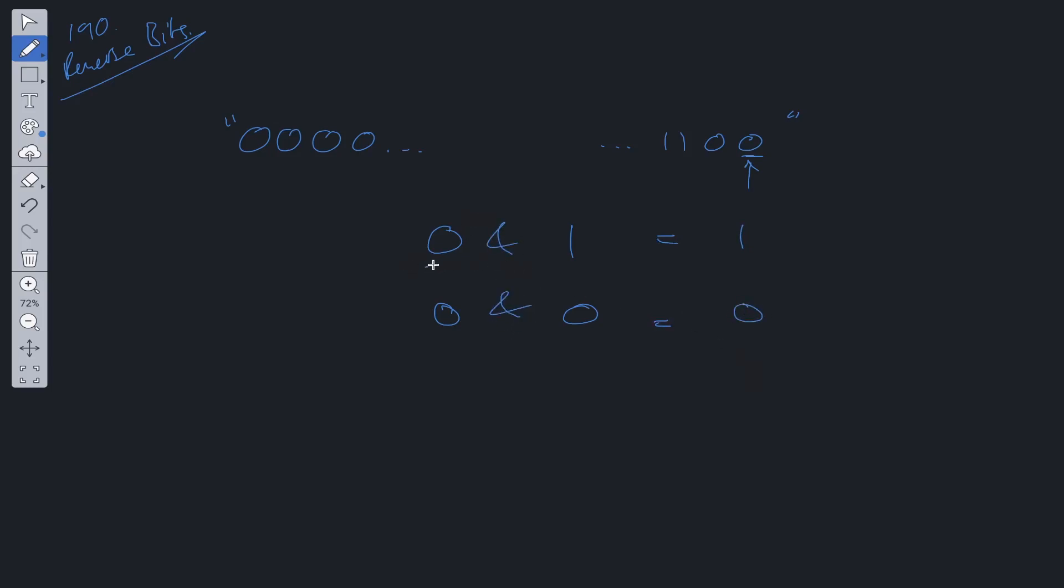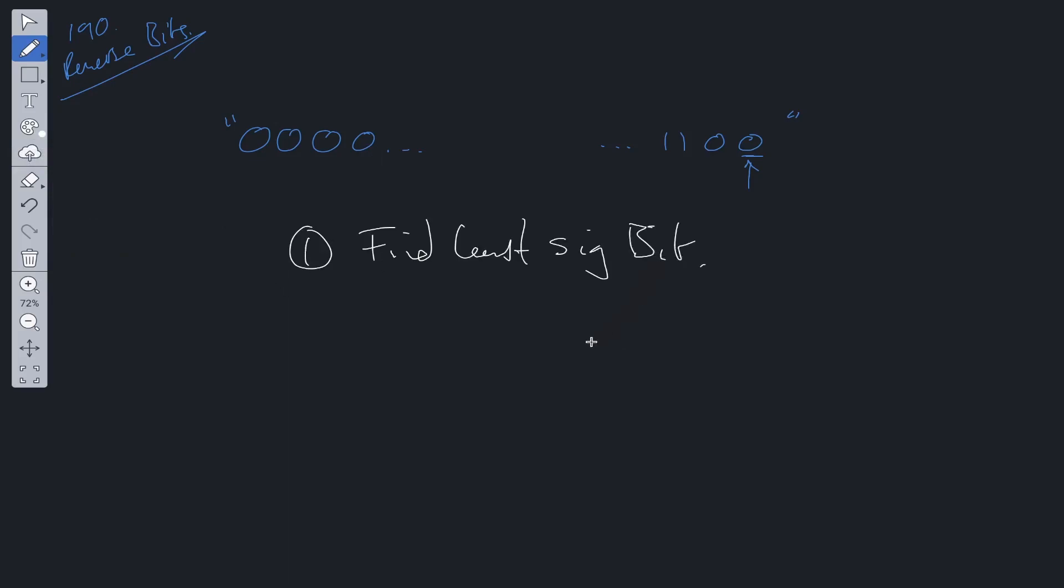If we compare 0 and 1, we will always get 1. If we compare 0 and 0, we always get 0. So using the AND operator, we can easily find the least significant bit. Step 1: find the least significant bit.